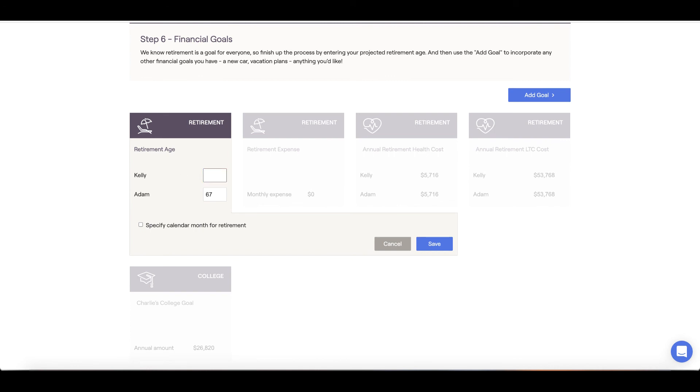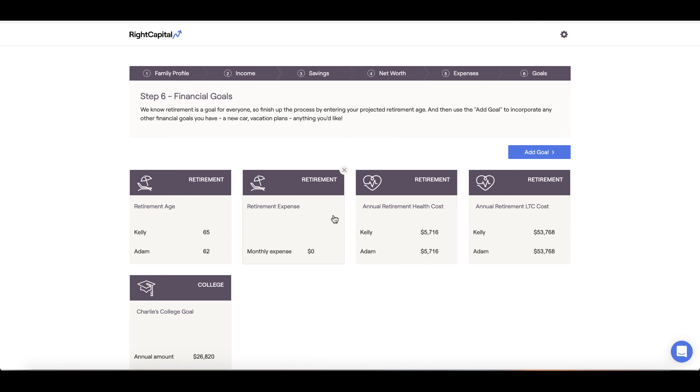First, we'll want to indicate the age at which we retire. And no, tomorrow is not an option. Click into the retirement card and update the retirement ages accordingly.